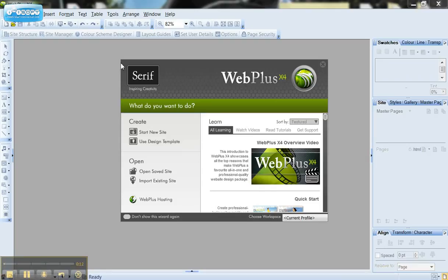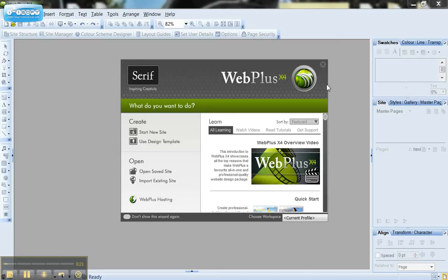Now I'm using the latest version of Web Plus which is Web Plus X4. You may have a slightly older version but many of the menus are still the same. They might have been renamed slightly but it shouldn't be anything to worry about.